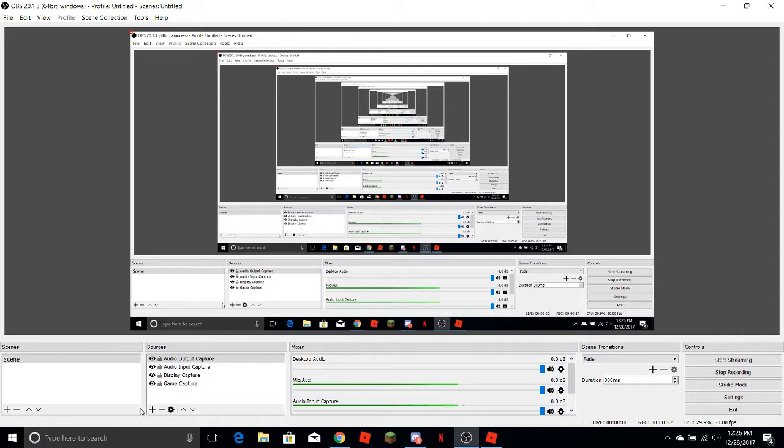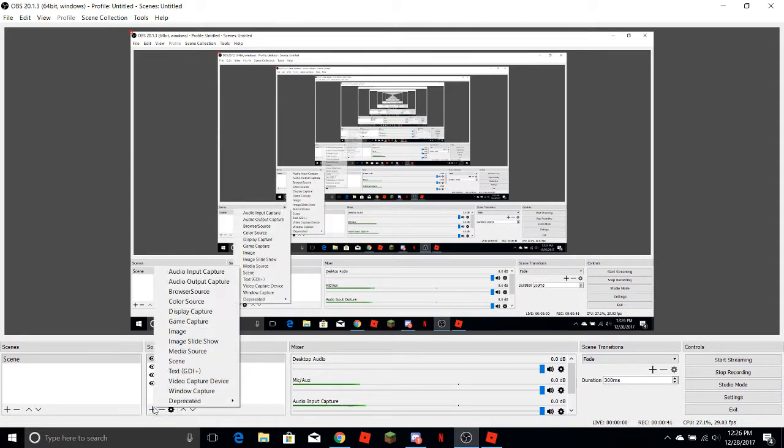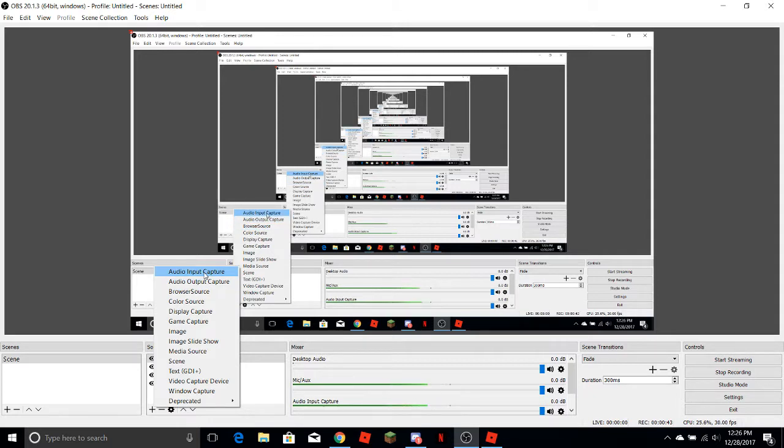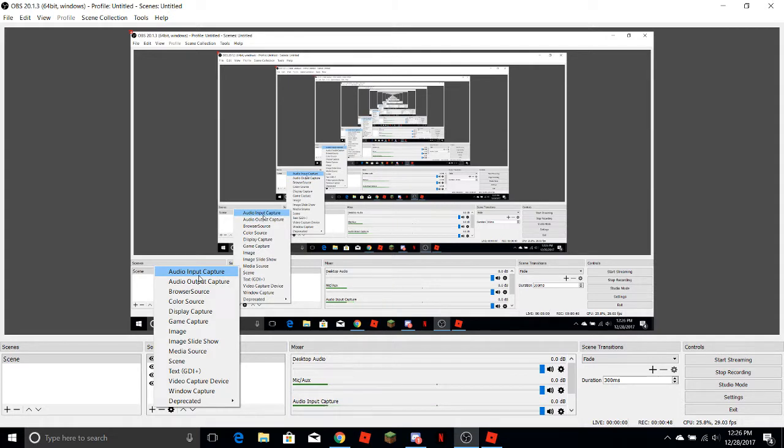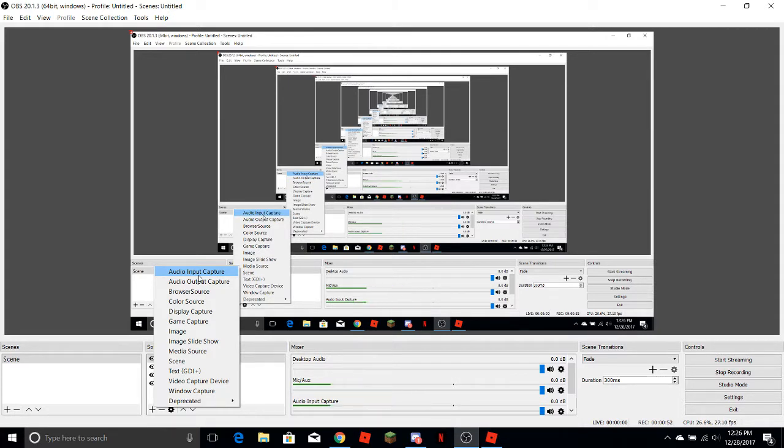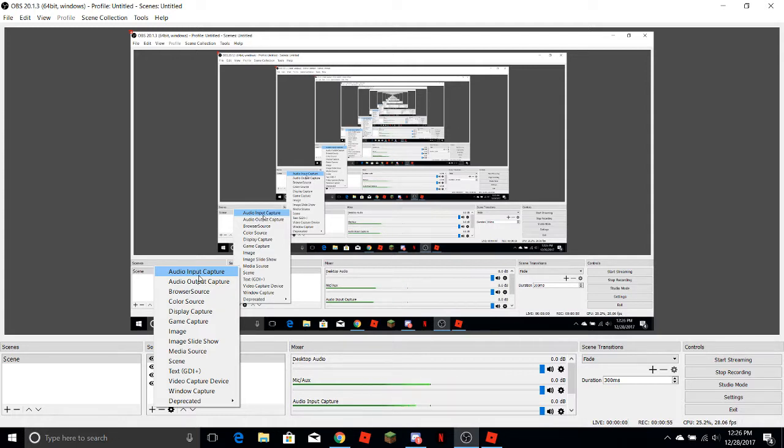So what you need to do is click on this plus sign right here. Then you already have it in audio input capture, audio output, audio output capture, display capture, and game capture, and then you're all set.